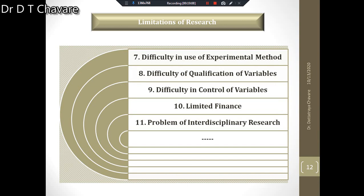The next limitation is difficulty in use of the experimental method. Human beings, who are the major element of social research, cannot be put to a laboratory test. Even if it is done, the responses of human beings would not be natural — they would be biased due to awareness of artificial conditions. Hence the social researcher has to watch them in the open world and wait for circumstances to occur naturally.